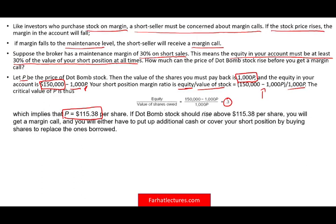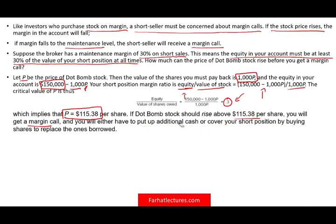If the price rises to $115.38, maintenance falls to 30% and you must act: either bring more cash to increase your equity above $150,000, or close your short position by buying back shares. If the dot-com stock rises above $115.38, you will get a margin call and must either post additional cash or cover your short by purchasing the shares.